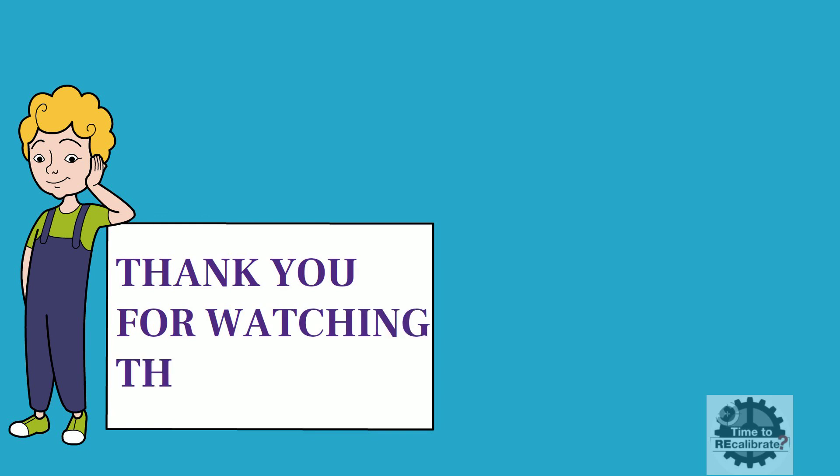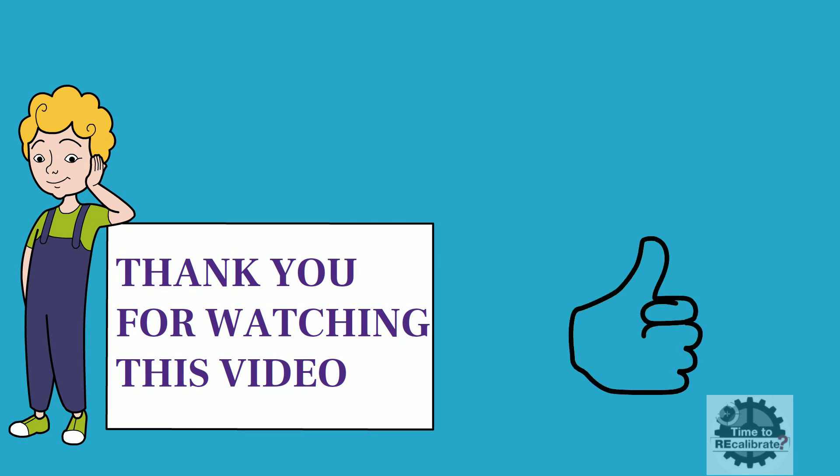Thank you friends for watching this video. I hope you liked it. If you think our content is informative for you and others, please like and share this video with your friends.